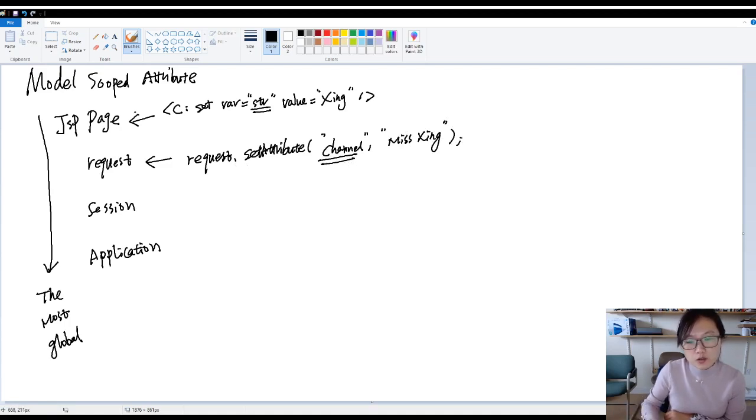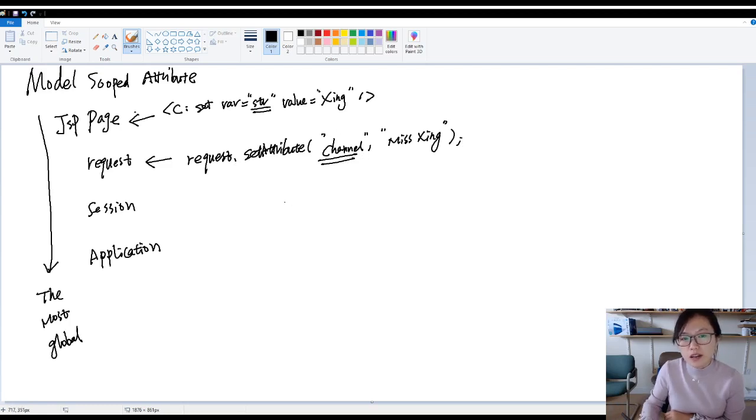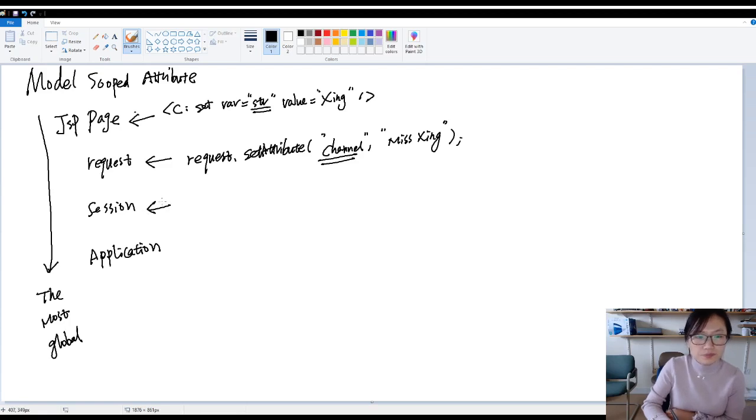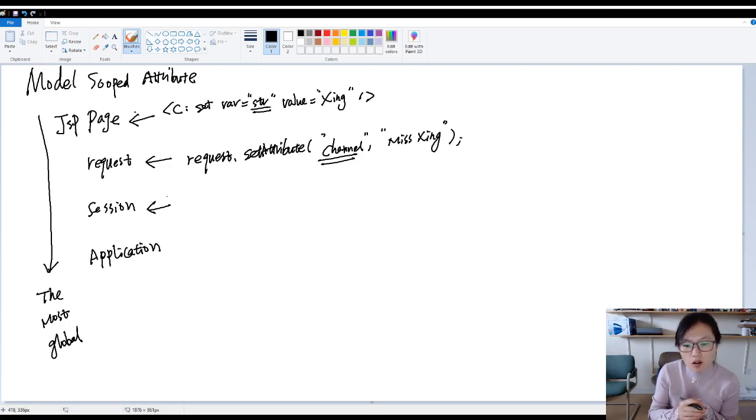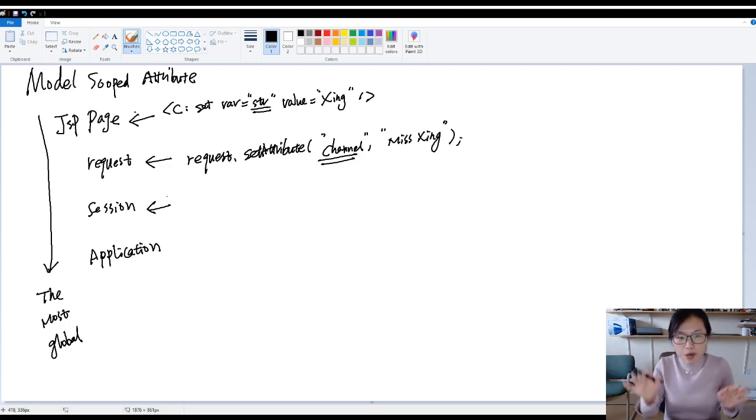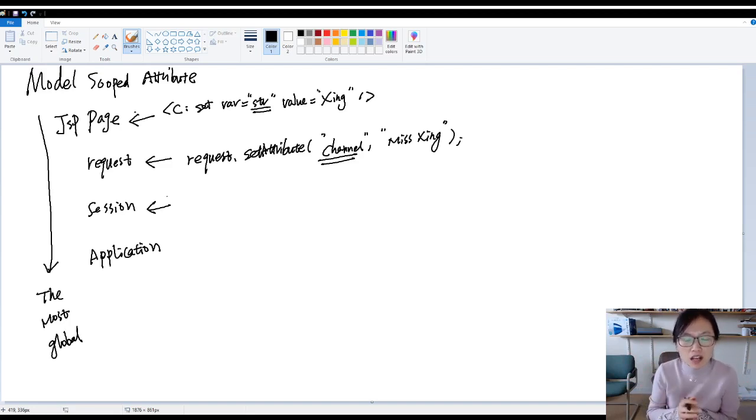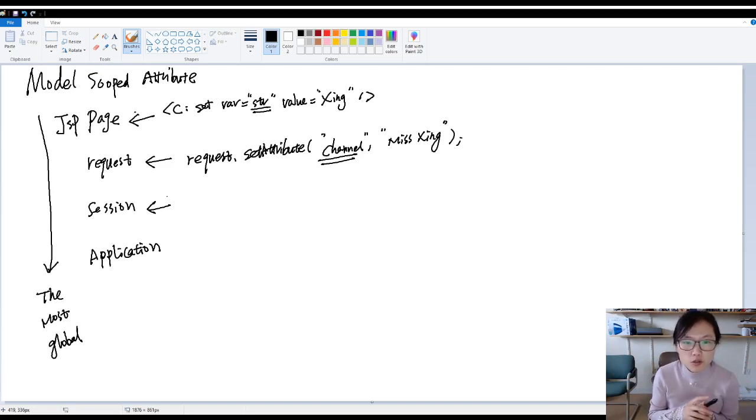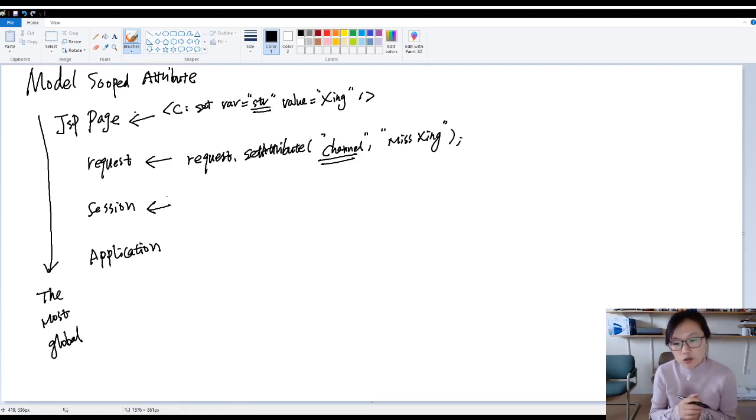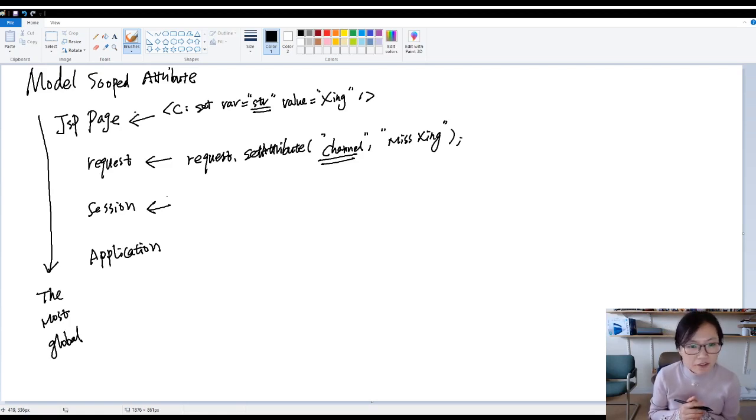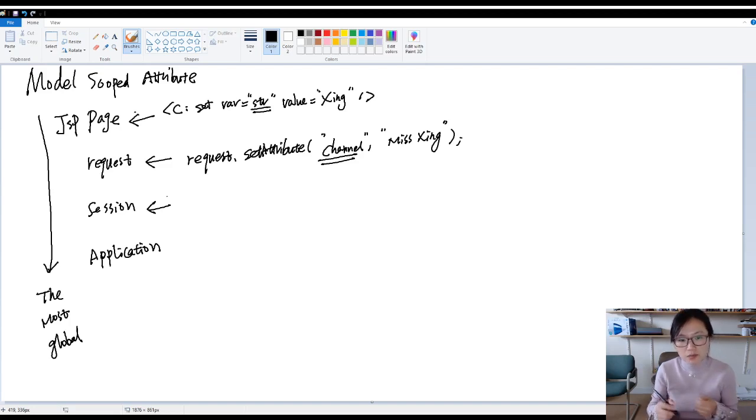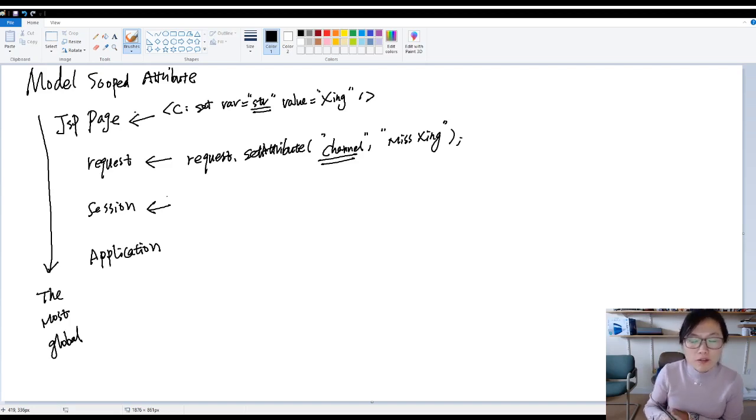If you redirect to another page, then you cannot retrieve channel because it's going to be another request. Because HTTP is stateless. That means when the same user using the same browser makes several calls to your application, every call will be considered as a new request. The container itself doesn't maintain the state for you. So you have to maintain the state by yourself.